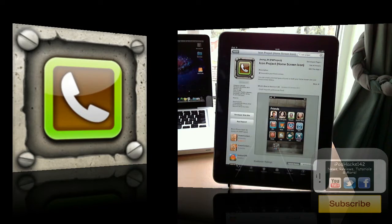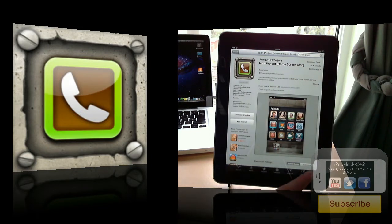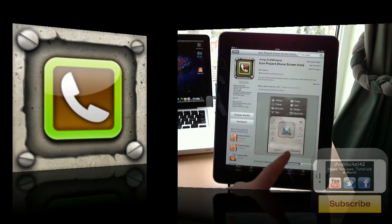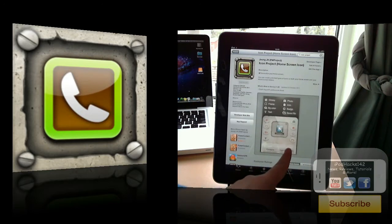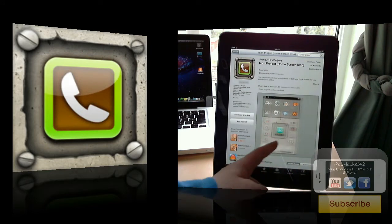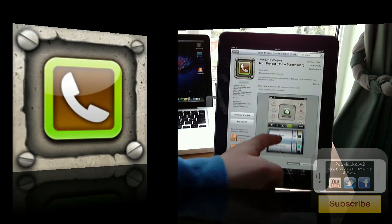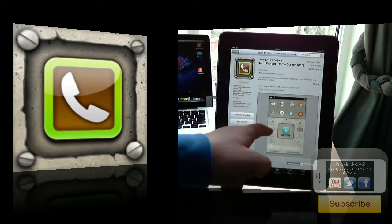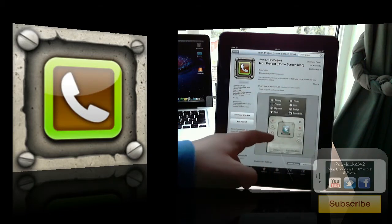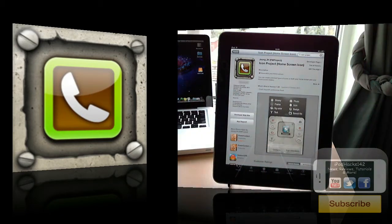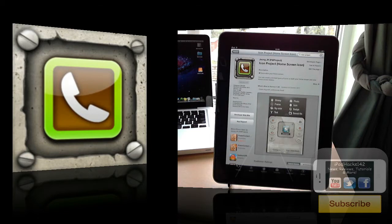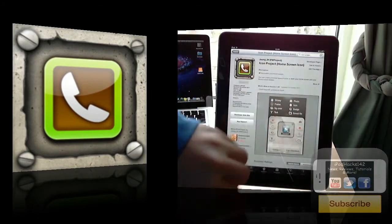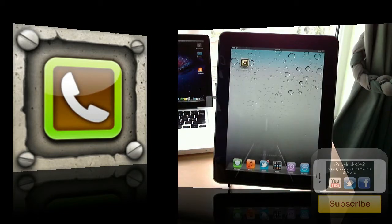What it lets you do is it adds icons to your home screen with shortcuts to contacts, to email someone, or other things like that. You design the icon completely within the application. Like I said, it's a paid application, but it's definitely worth it. I'll just show you how it works now.